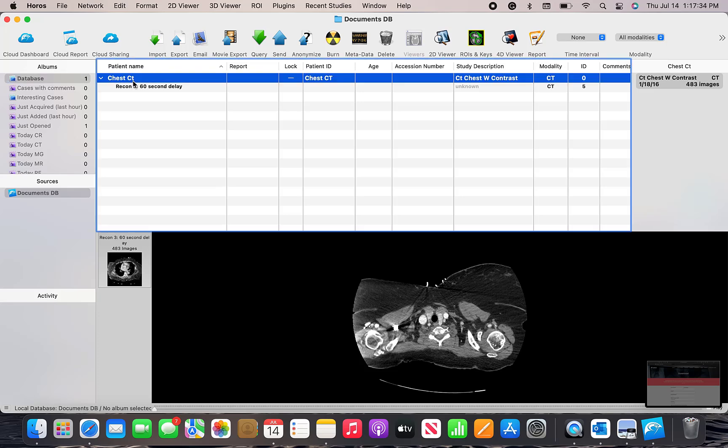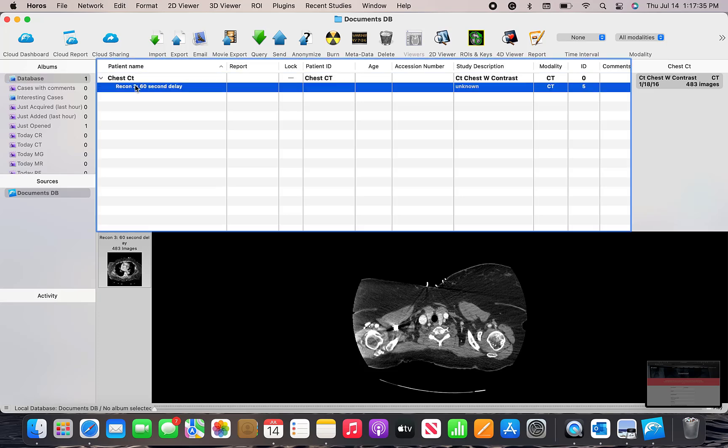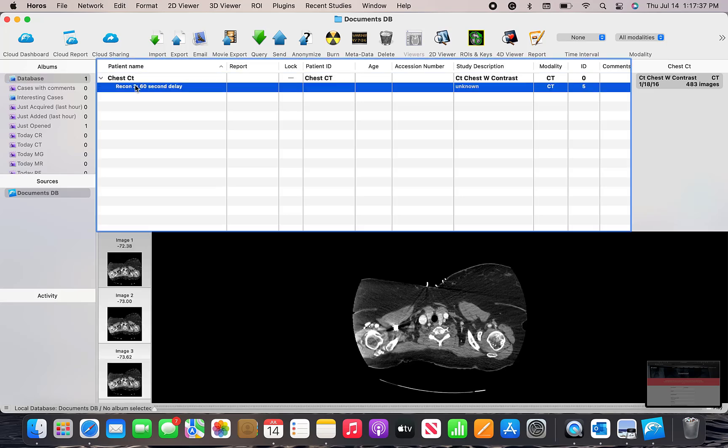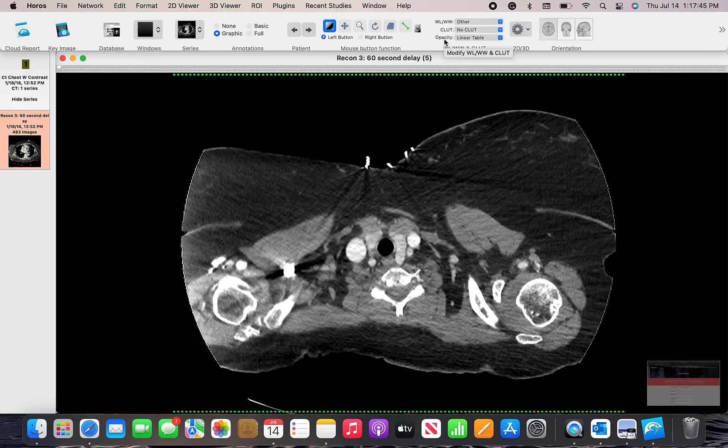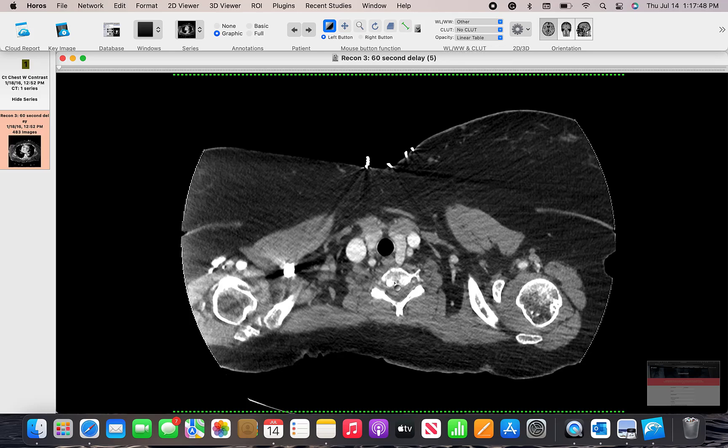You'll see that there's a patient named chest CT and it has one chest CT associated with it. Click the 2D viewer after marking the exam. And you have now opened the radiology images. This screen only provides you with the axial view.